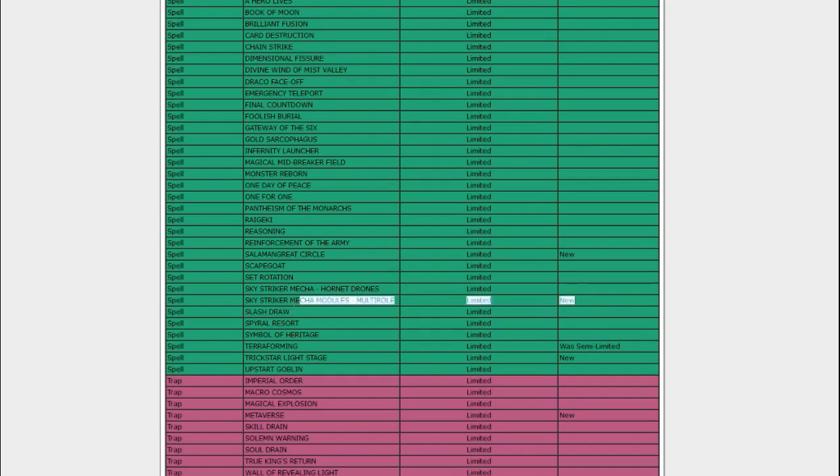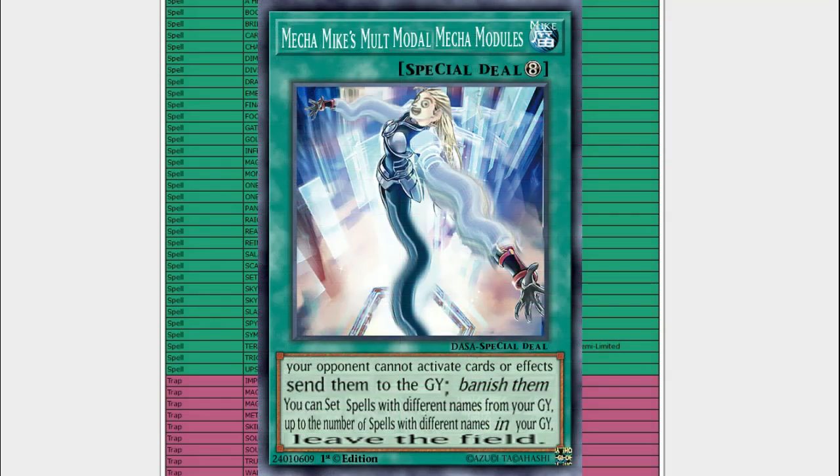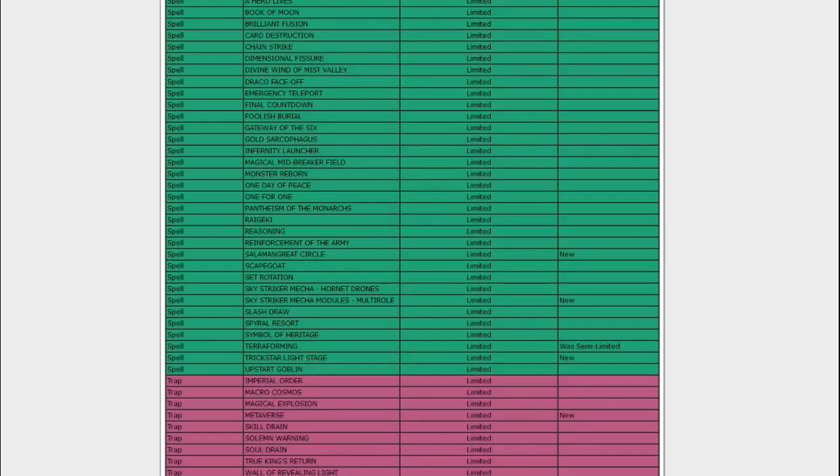Sky Striker Mecha Modules Multi-Role. Joe, go ahead and put up the Yugi-poop you made of that. It's like an arm-flailing inflatable tube man. But yeah, that got hit. That's the only hit to Sky Strikers. Multi-Role is their thing that lets them just get everything back out of the graveyard. Having it at one means if they get it destroyed, their ability to reuse everything is really lowered. Not sure if that's a huge hit to them. They still got three Widow Anchor, they still got three Engage.